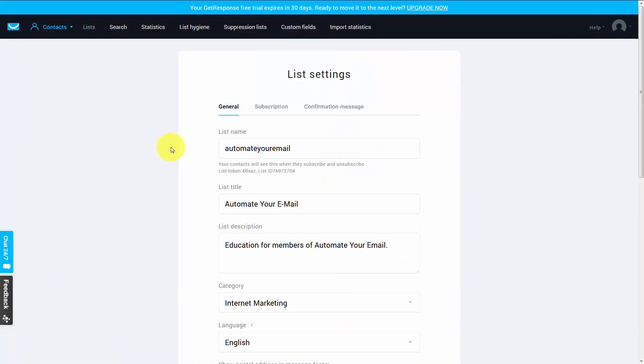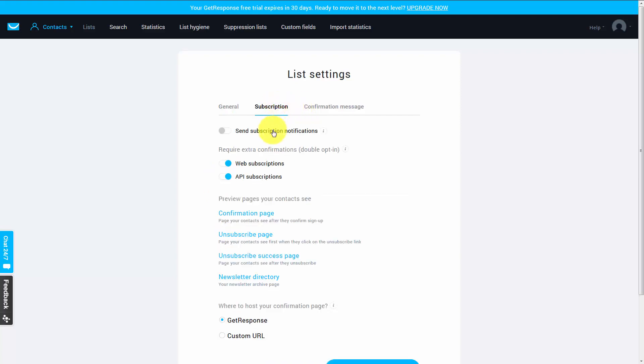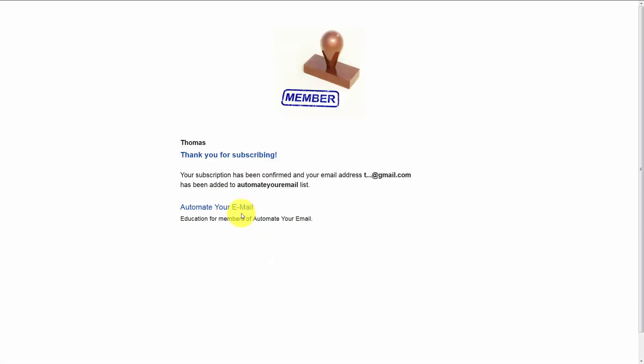What we're going to do is go to this subscription tab and then we're going to re-check the confirmation page. And you'll see now that our image is more in line with our text.